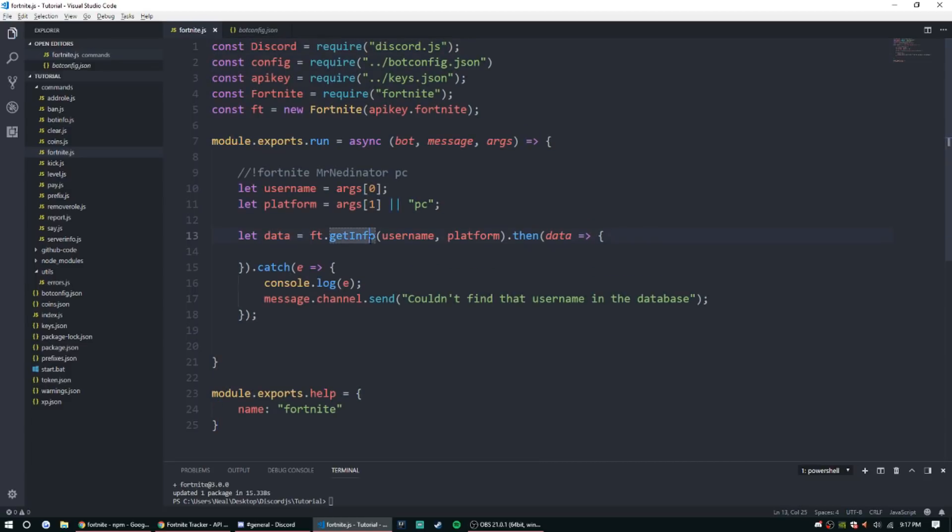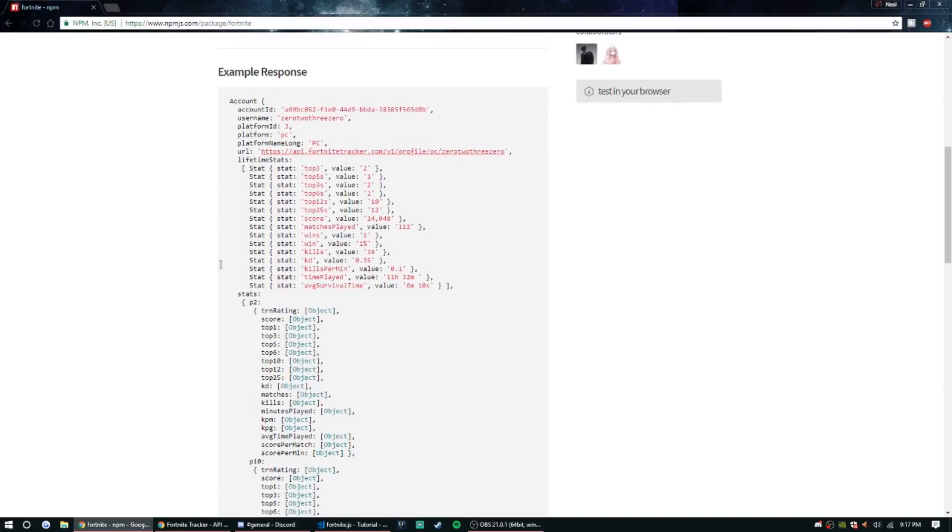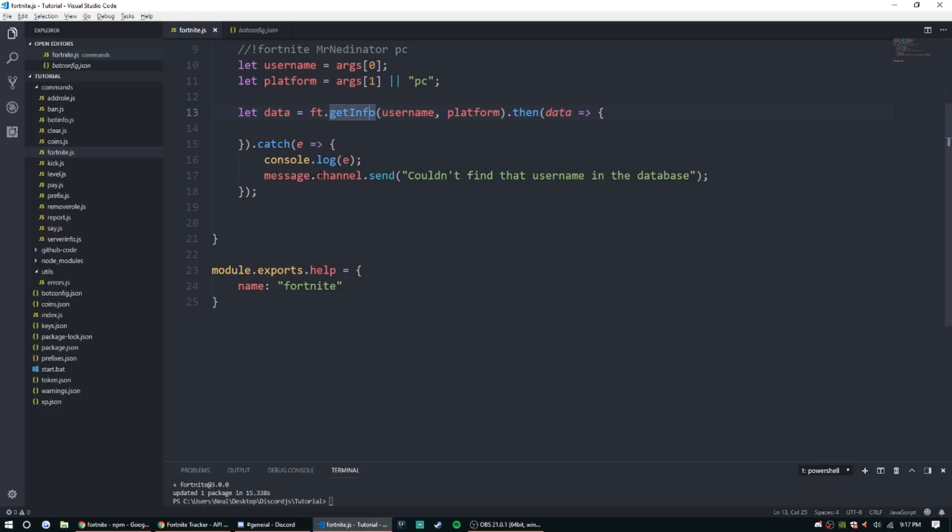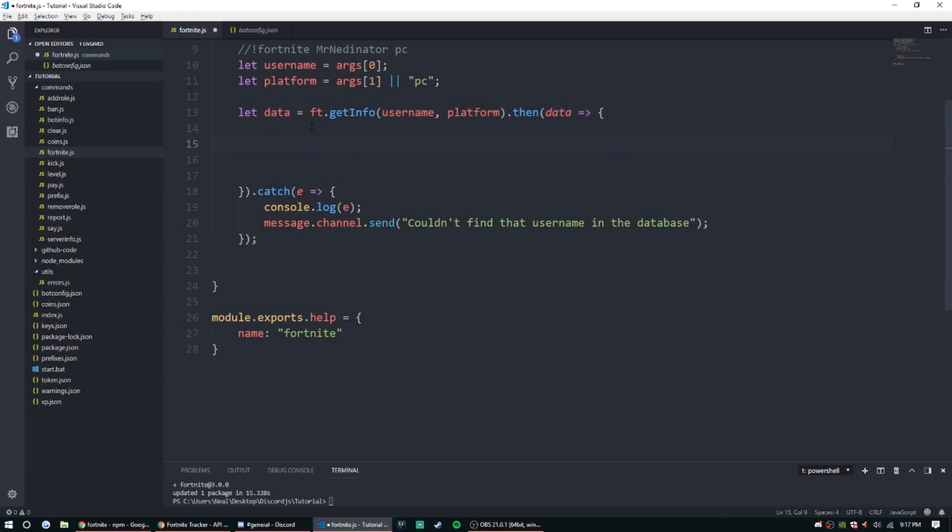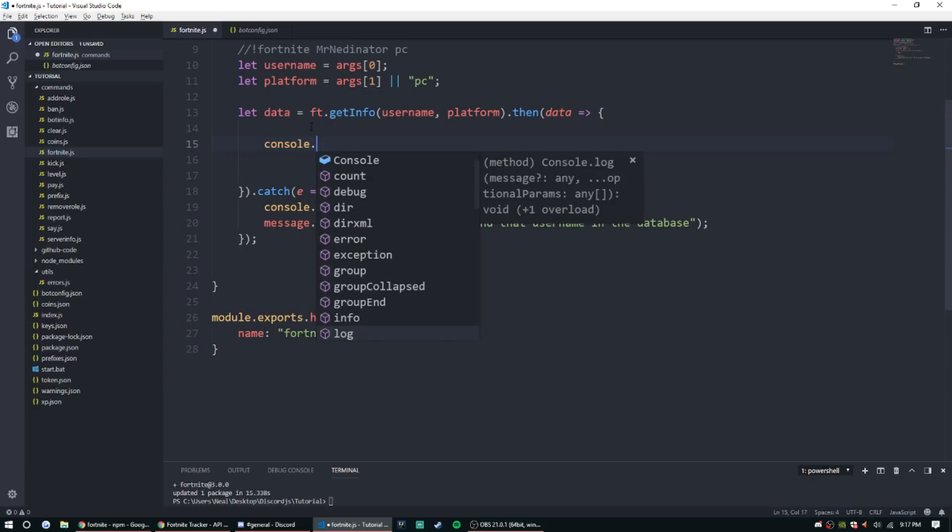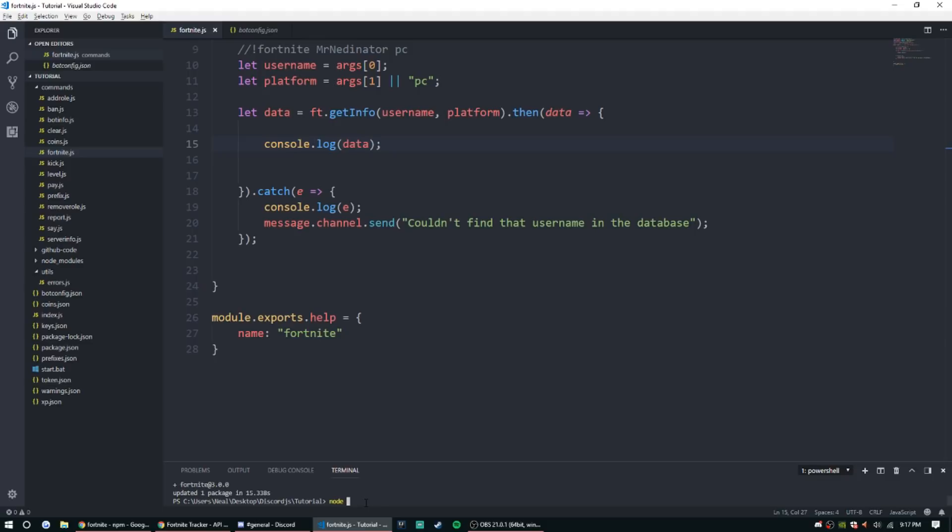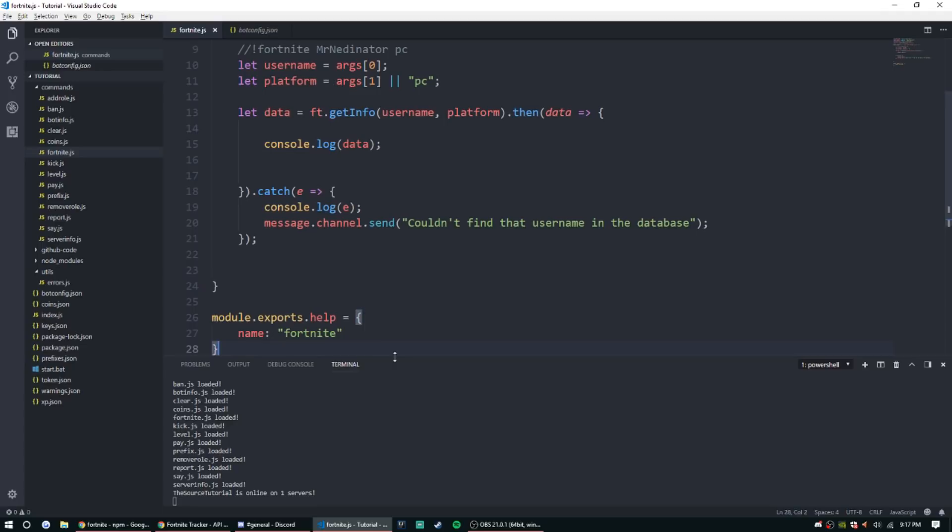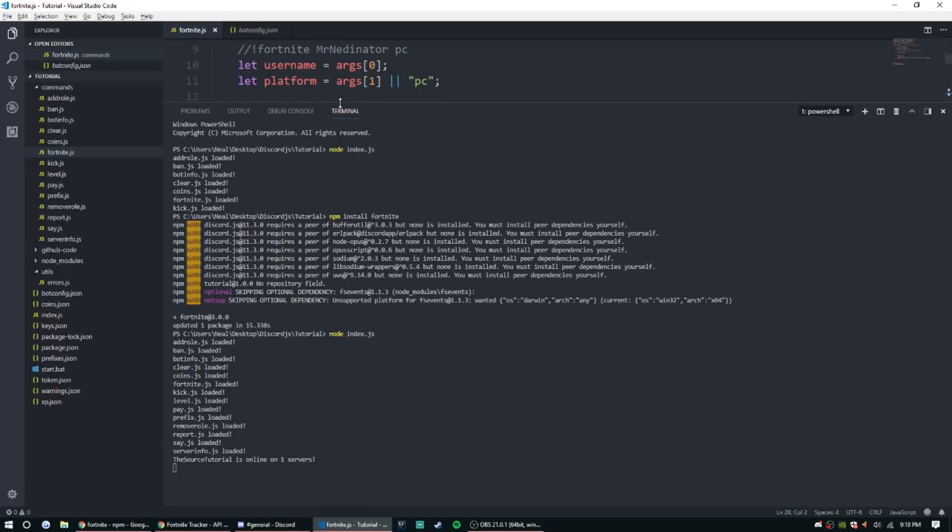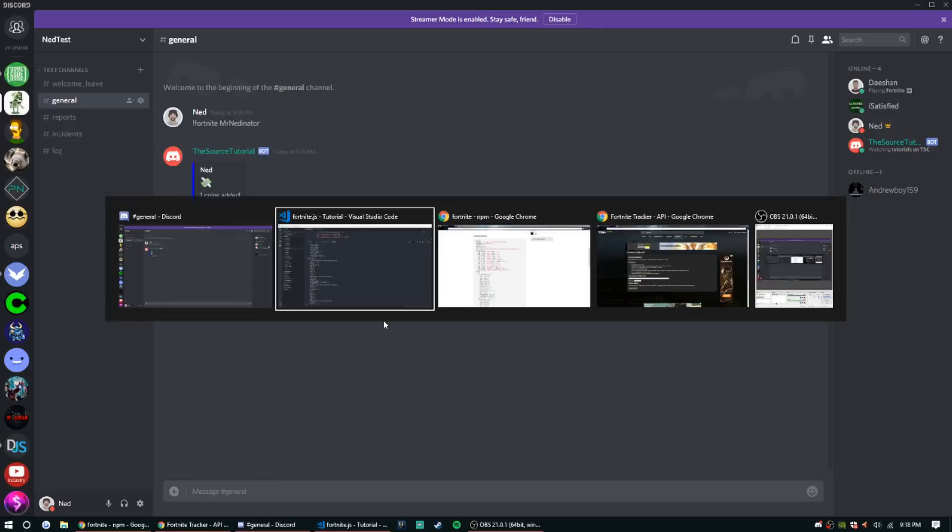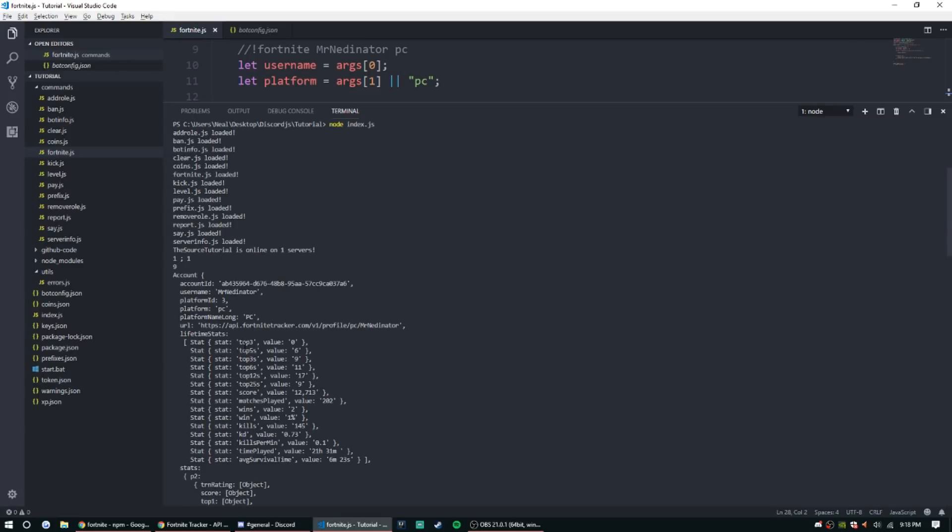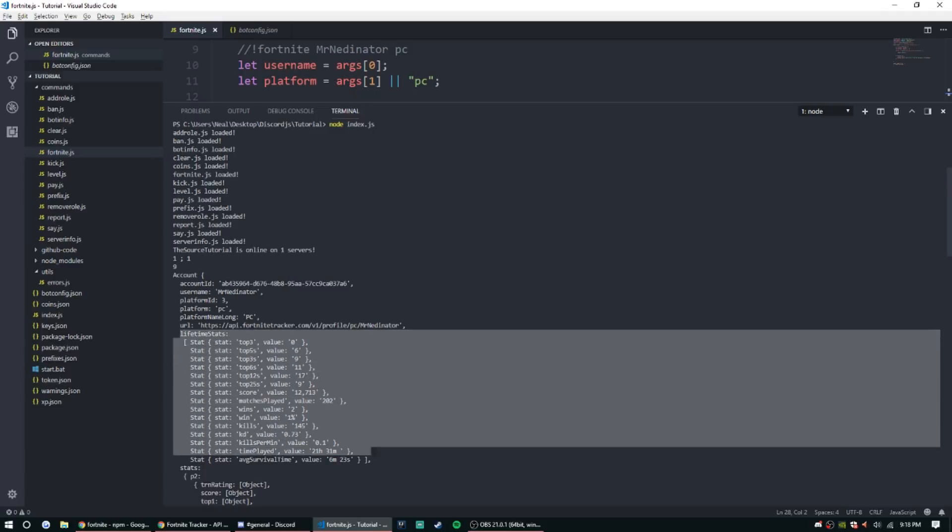And now that that is done we can go ahead and get the information. So if you look here, this is an example response. We're gonna go ahead and console log our data real quick just to show you what it looks like and that it does look like that. So console.log data. So let's go ahead and start this bot up, node index.js. I'm gonna make this a lot bigger because it's gonna take up the entire screen. So let's go to our general or whatever your Discord server and I'm just gonna put mr netinator.